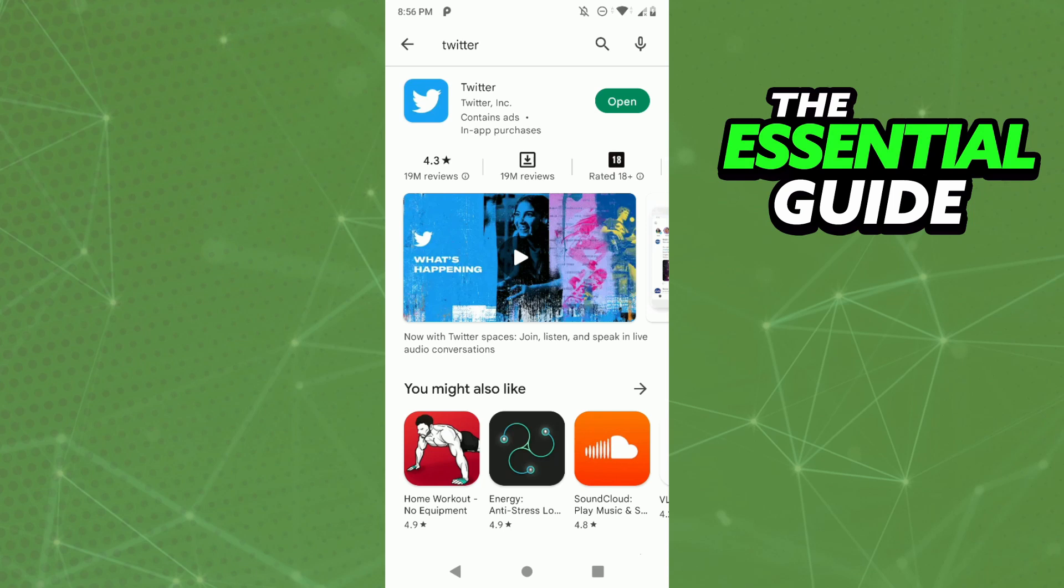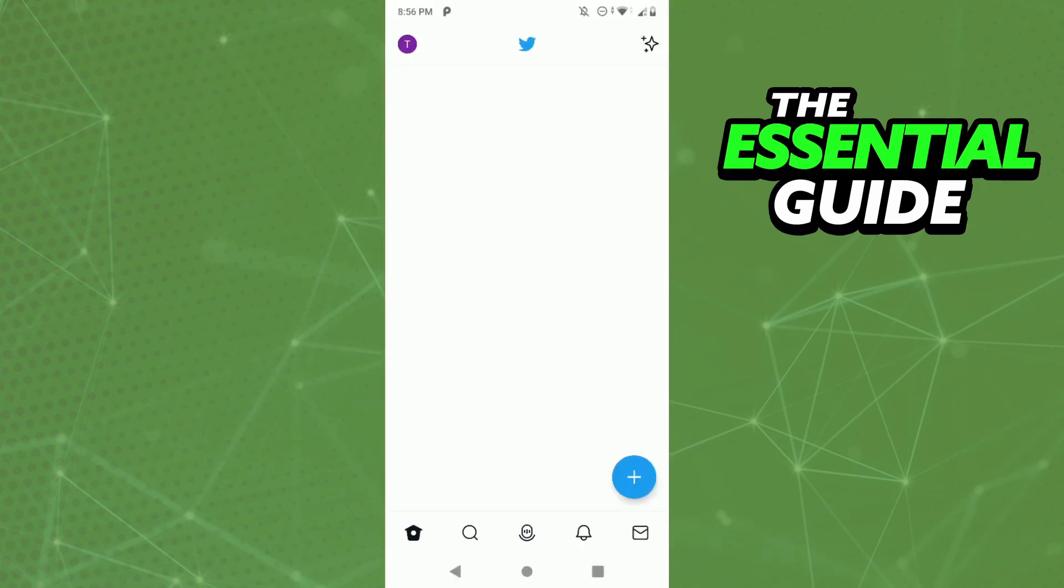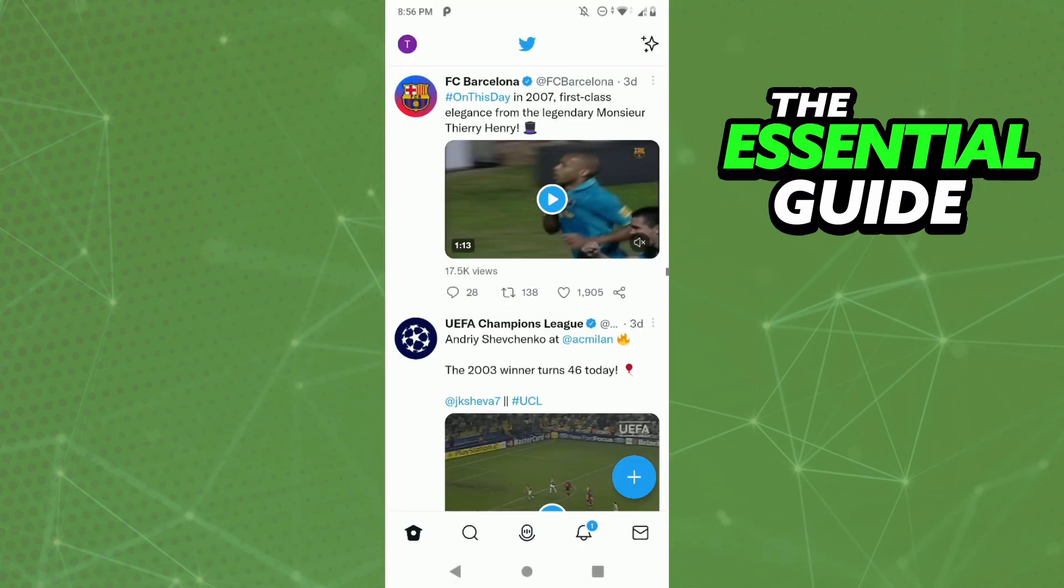Go to your Play Store or Apple Store and make sure your app is updated. After that, just open the app and log in to your account.